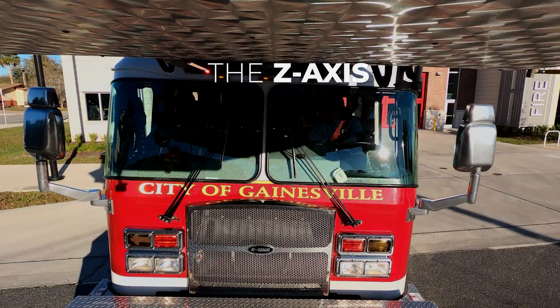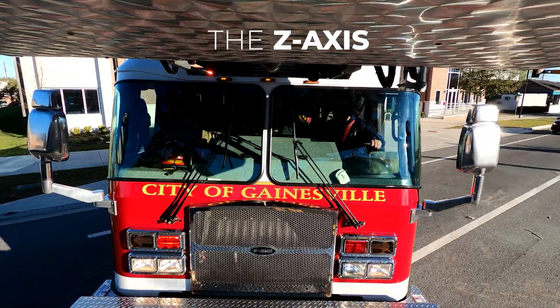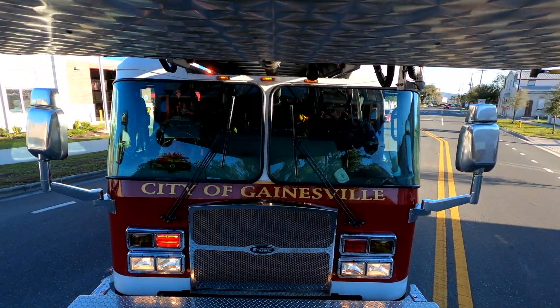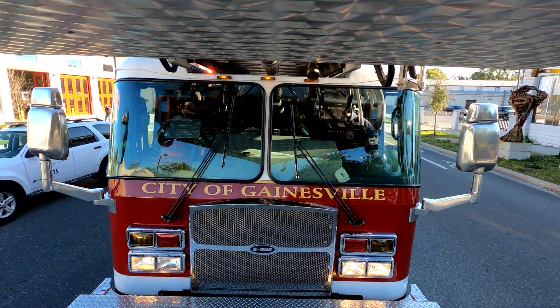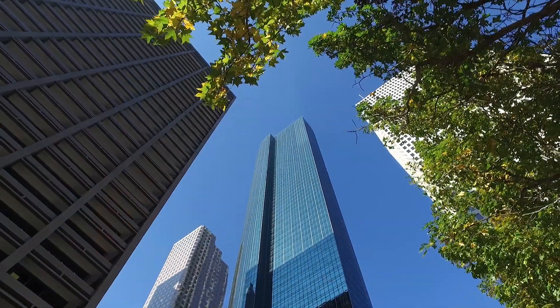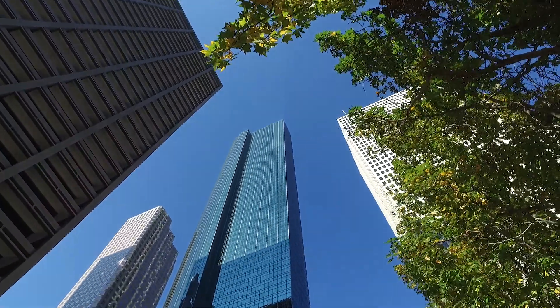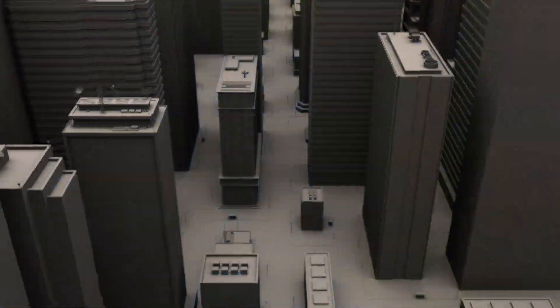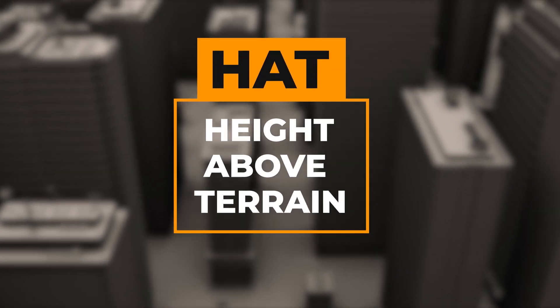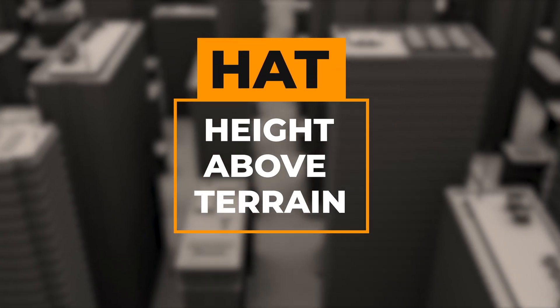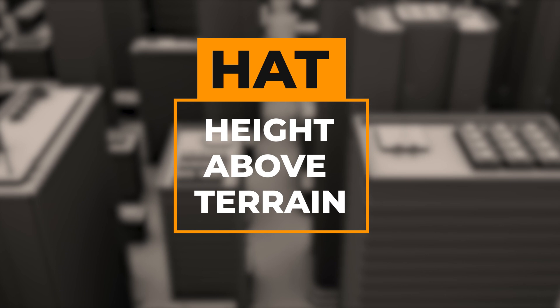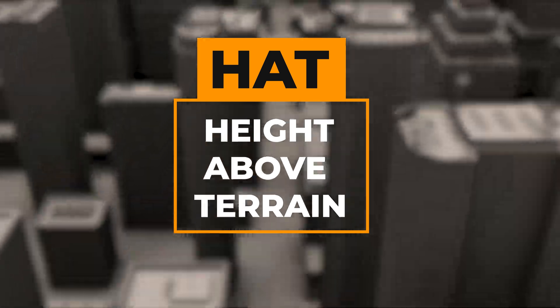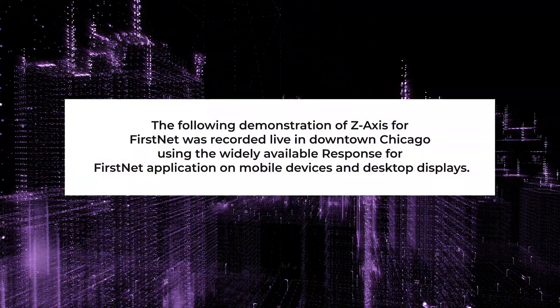Z-axis extends the capability of current location-based services. It pinpoints the exact coordinates of responders, not just their vehicles, even in multi-story buildings. Z-axis for FirstNet provides a vertical reference point in terms of height above terrain, or HAT, to indicate the relative altitude or vertical location of the first responder.